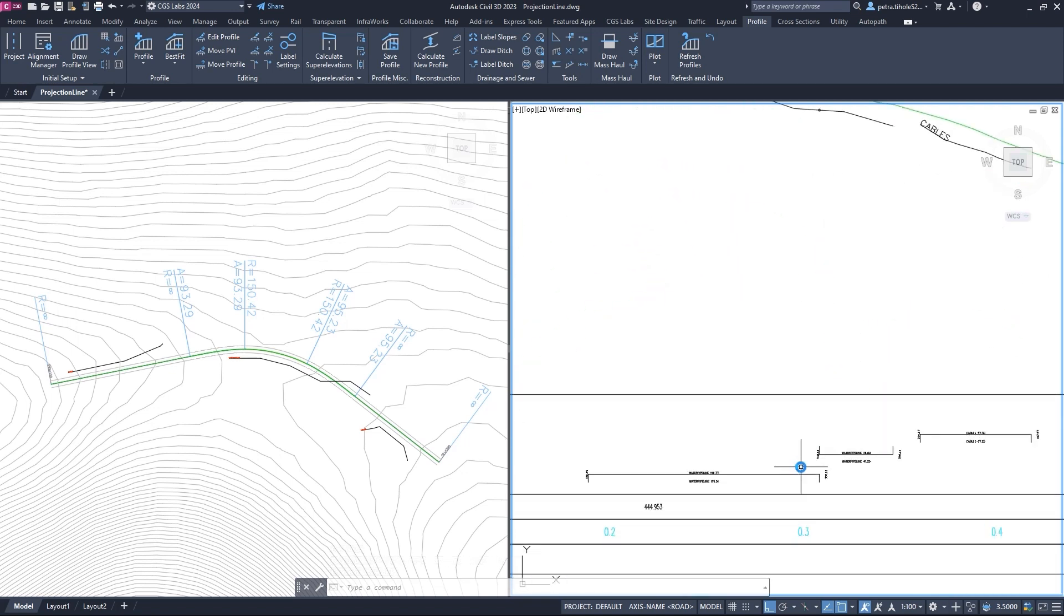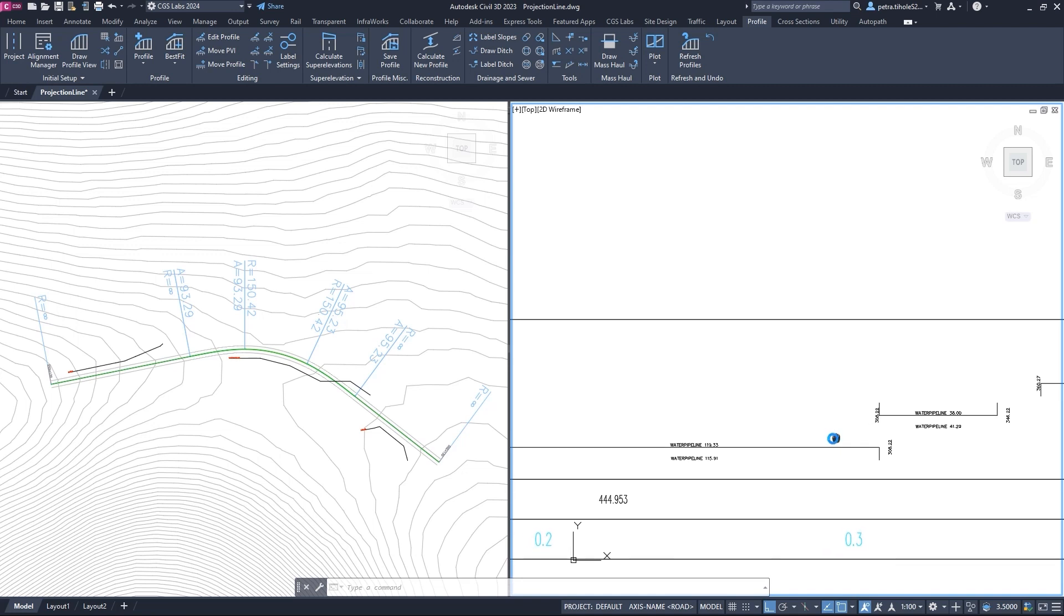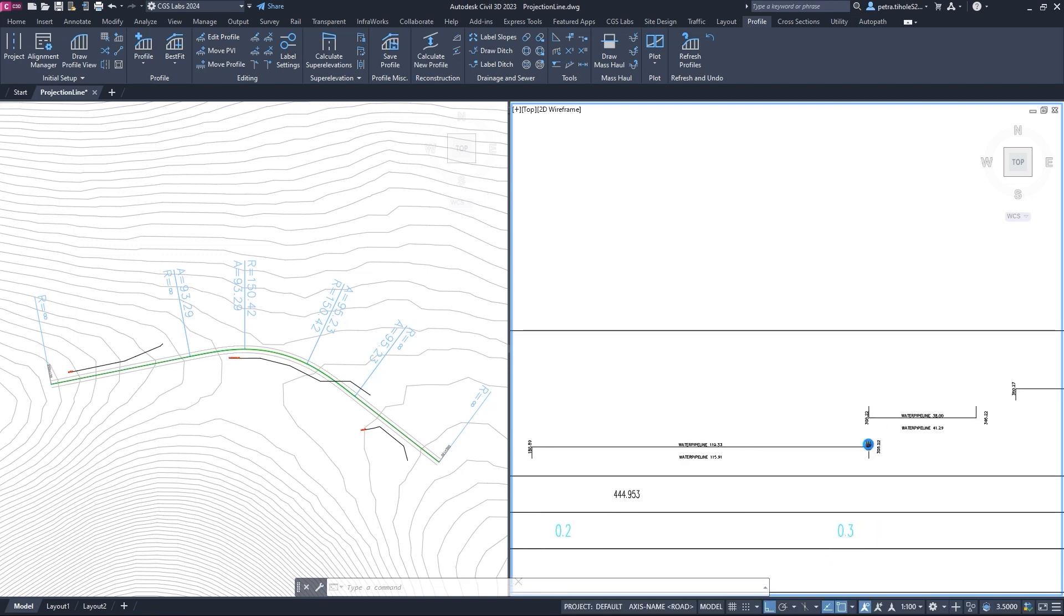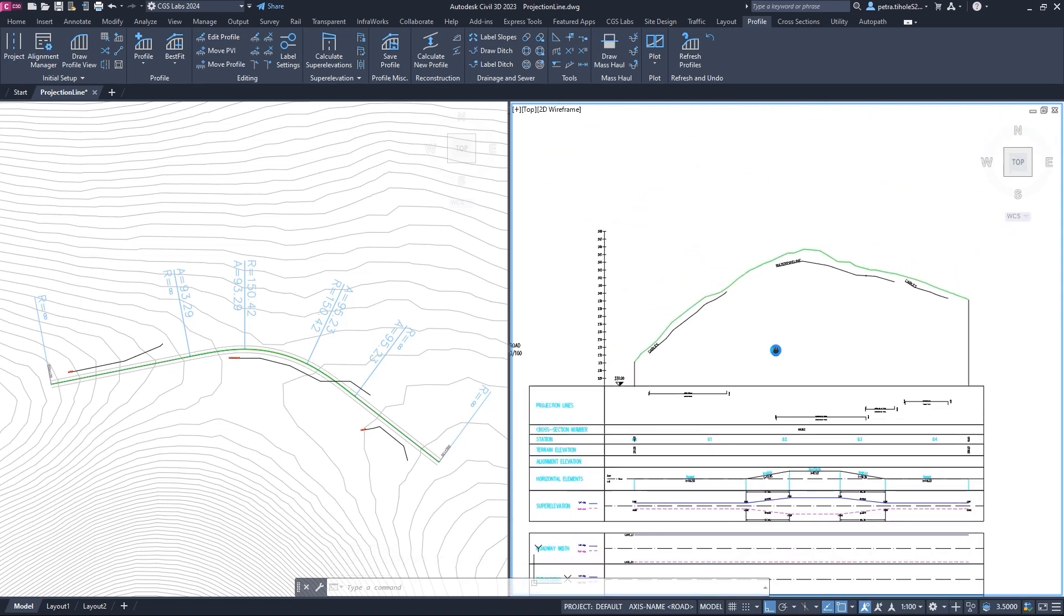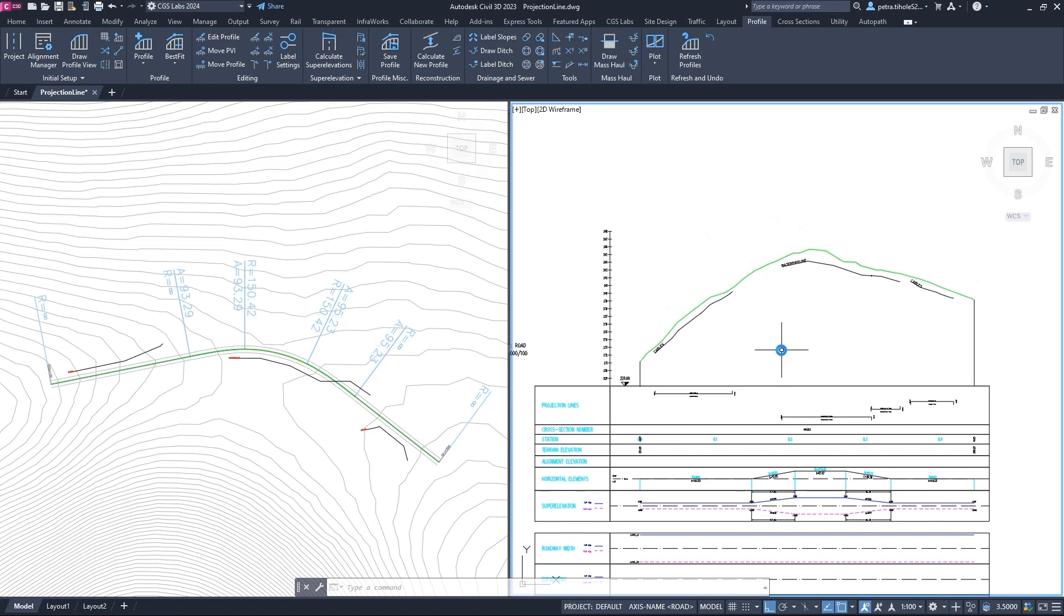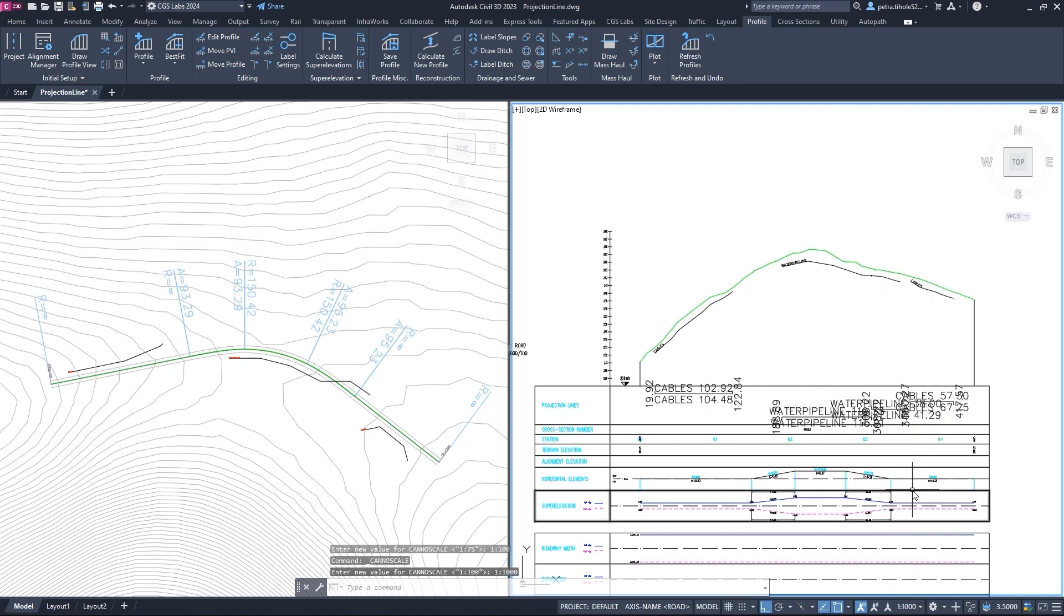We can observe that the label splits into two parts as one part runs to the right and the other to the left side of the alignment. The interesting thing about these labels is that they can change depending on the scale. If we change the scale, the labels will either increase or decrease.